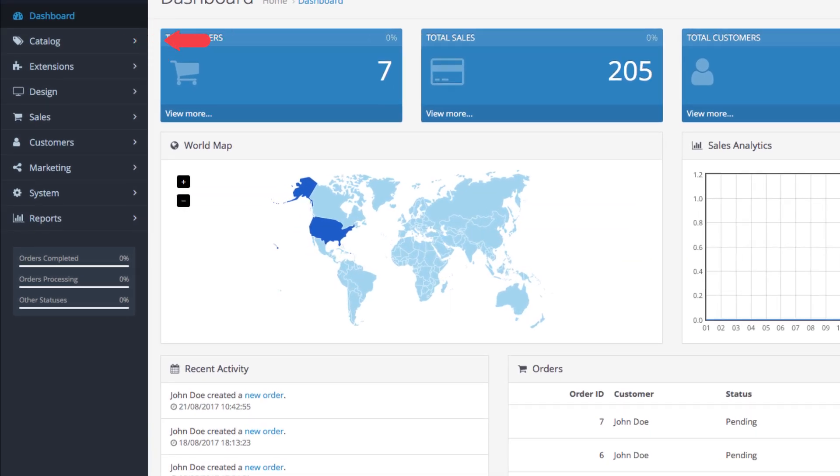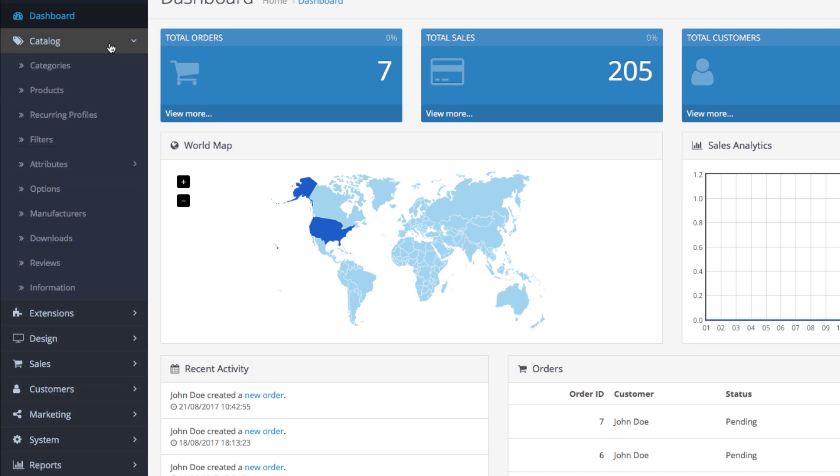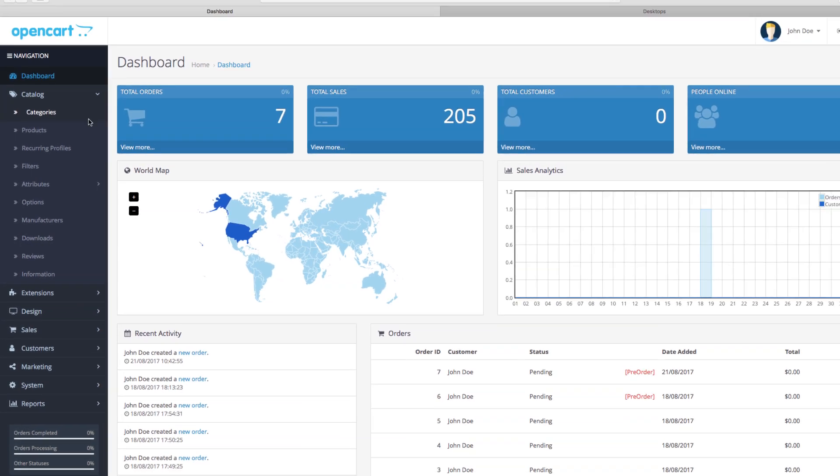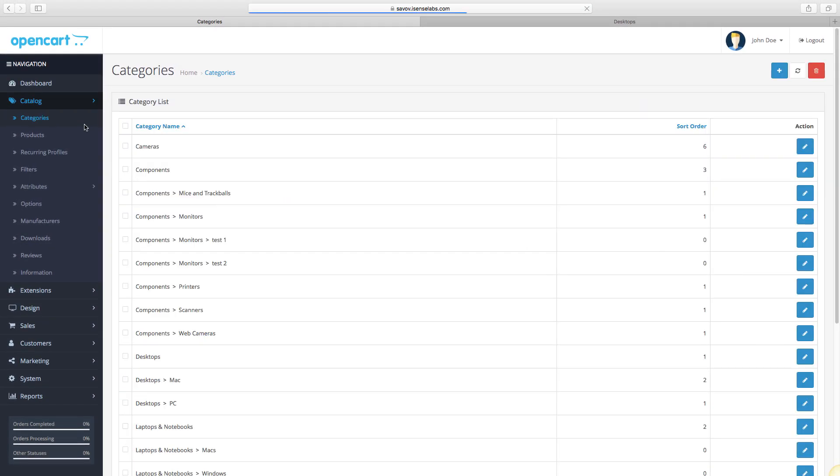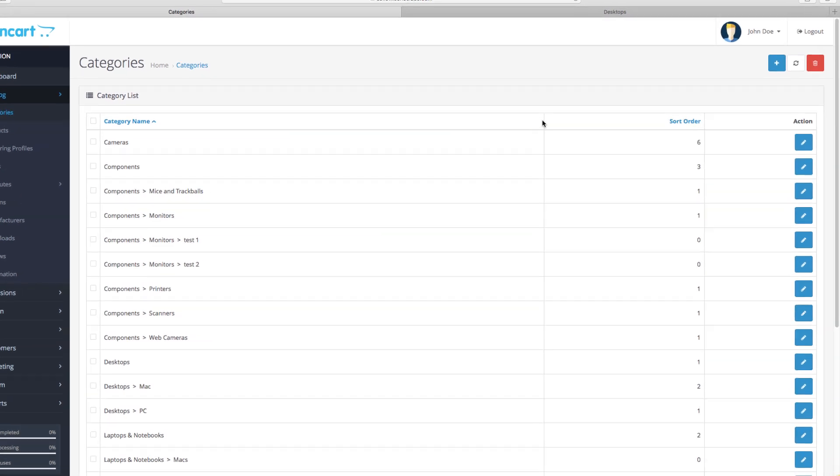Let's show you how all that is configured in the admin panel. First, go to your dashboard and select Catalog, then go to Categories. You will see the category list to create a new category, click the Add New button.